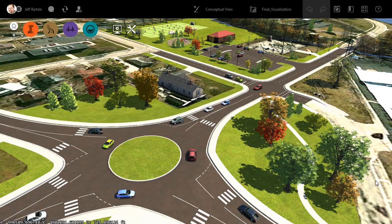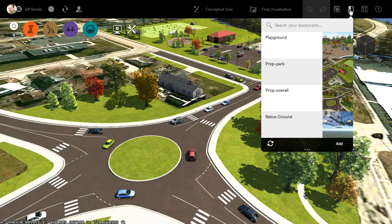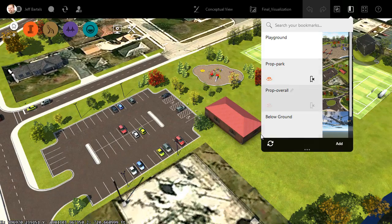For the purpose of this example, we're going to focus our attention on the park area back here. I'm going to jump over there by opening the Bookmark menu, and then I'll select this bookmark called Proposed Park.